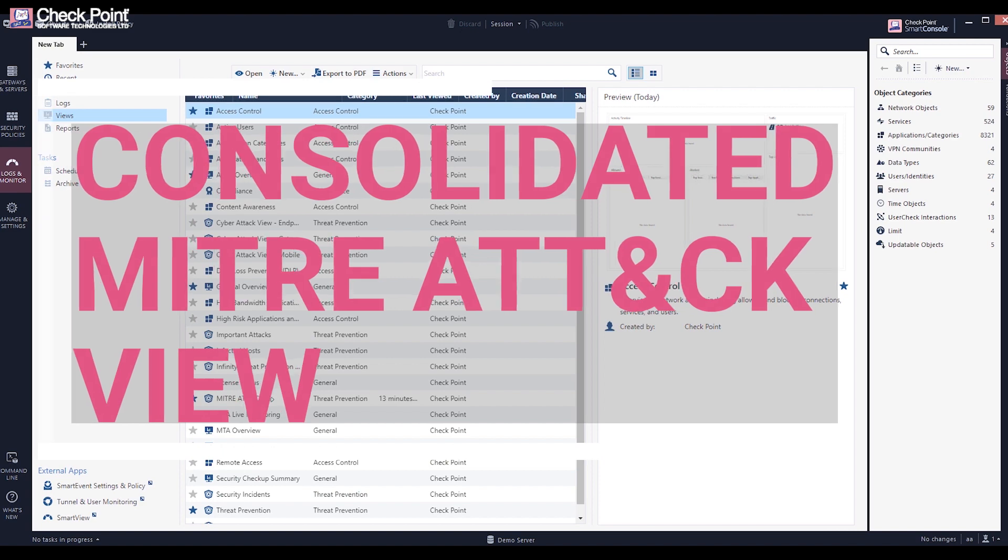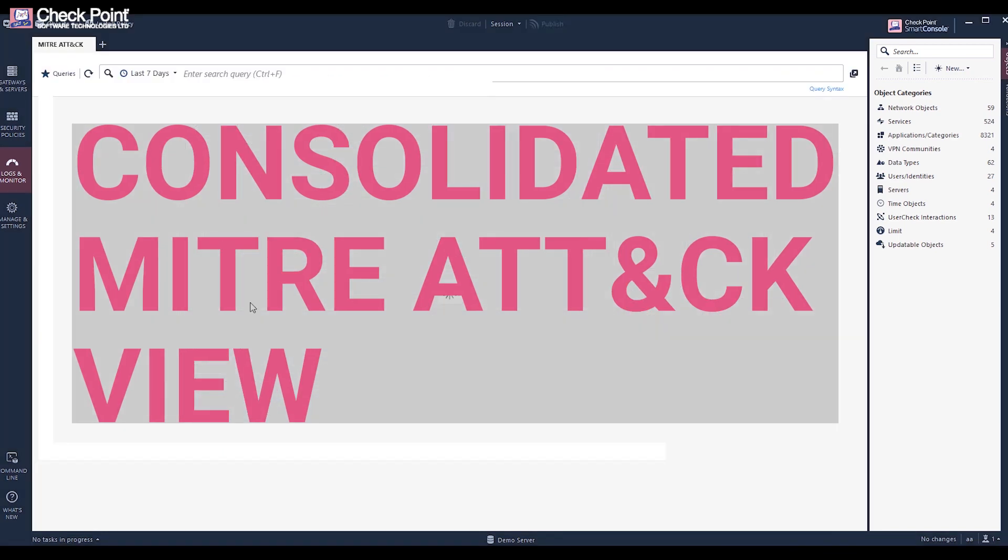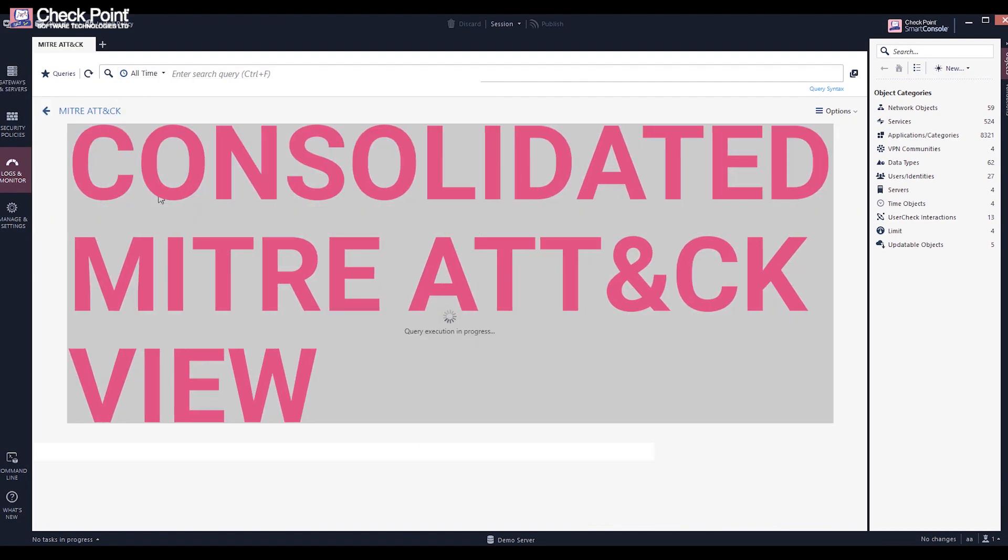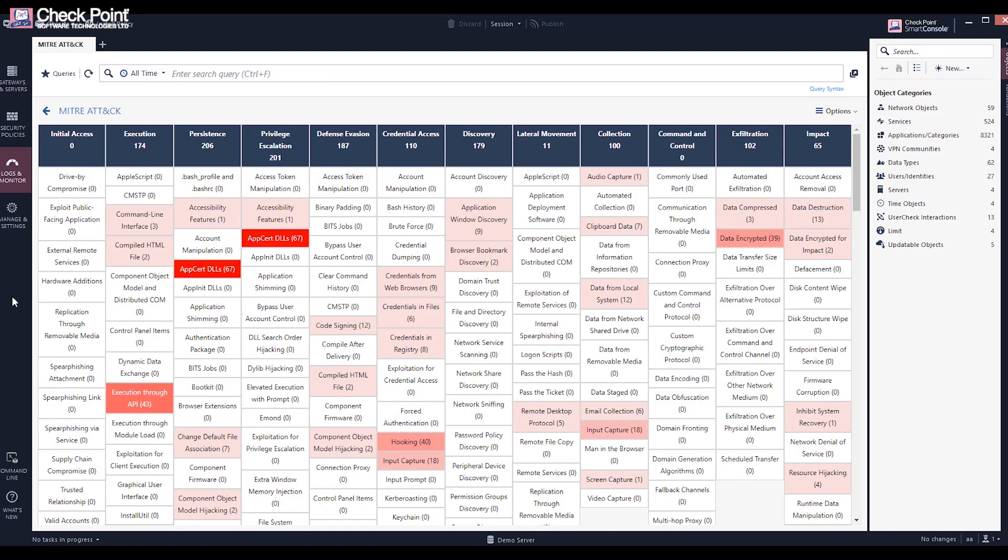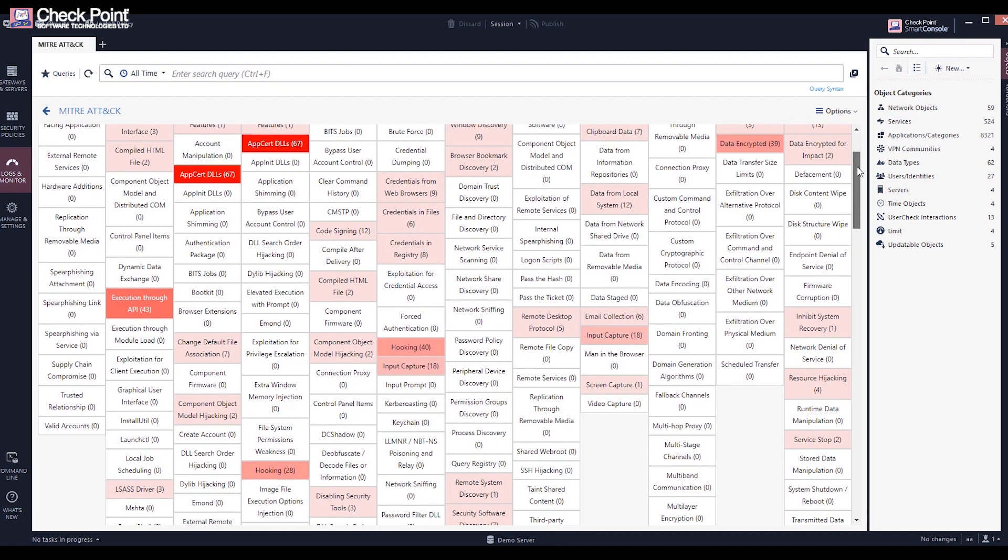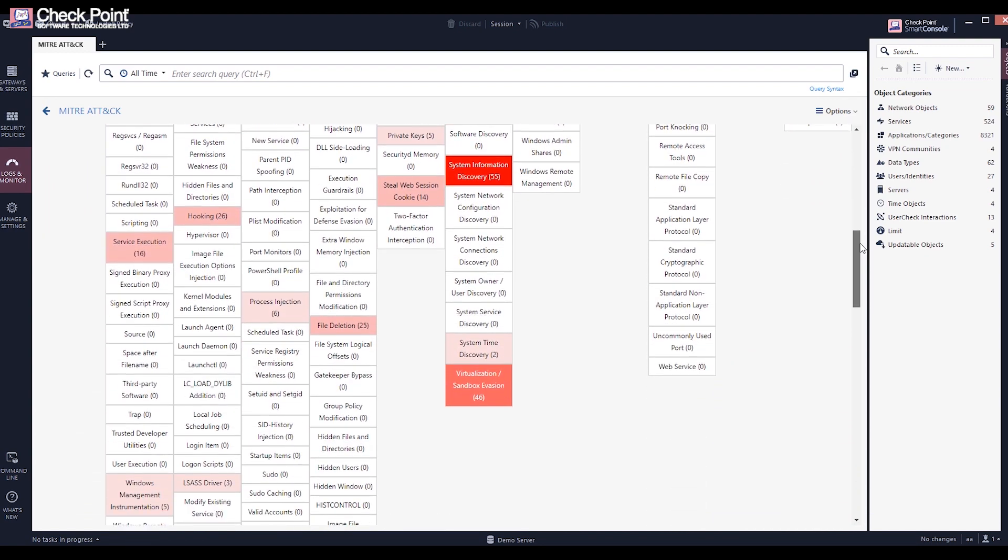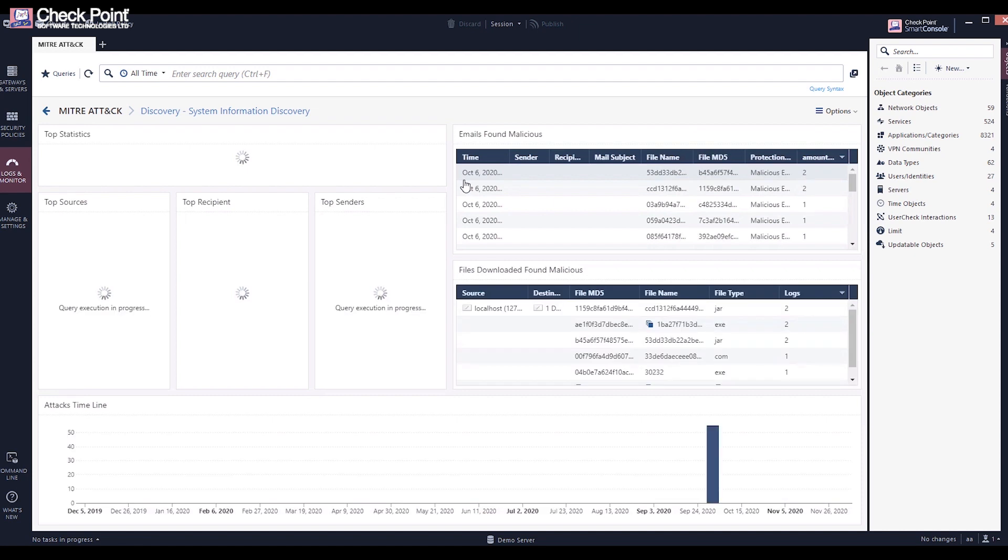R81 Smart View provides a consolidated view of the MITRE ATT&CK matrix and defense module that allows you to quickly locate the tactics and techniques that attackers used.